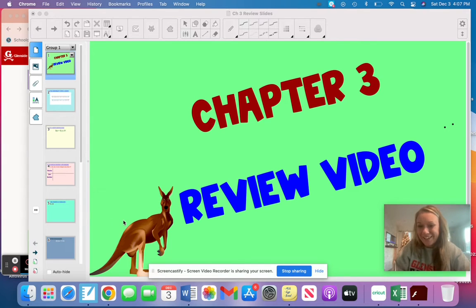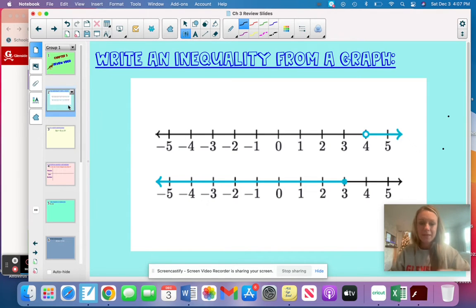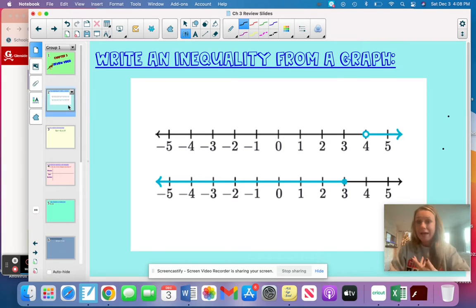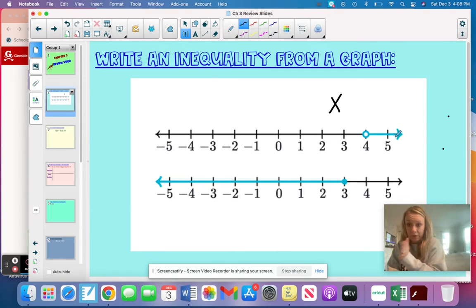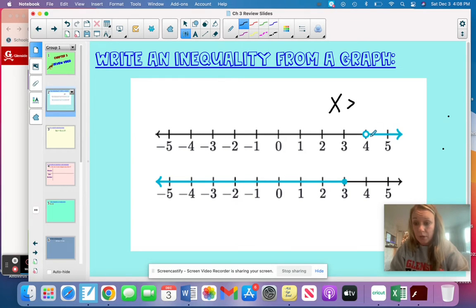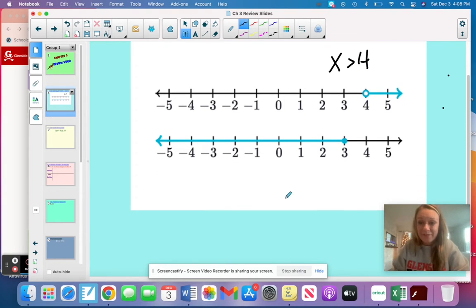The first skill, back from lesson 3.1, is when you're given a graph and you need to write the inequality for it. I usually start with the variable — I'm going to start with x. I can see that it's shading all of the numbers that are greater than four. And because it's an open circle, that means it does not include four, so it's just going to be greater than.